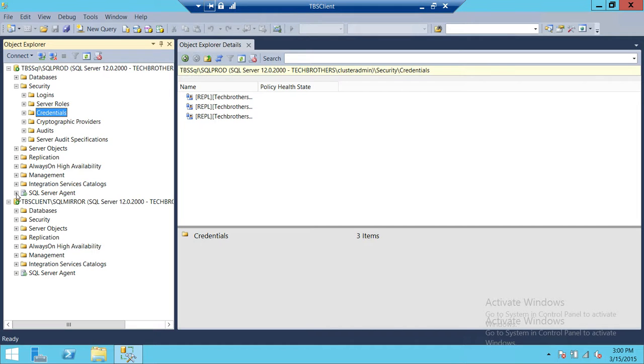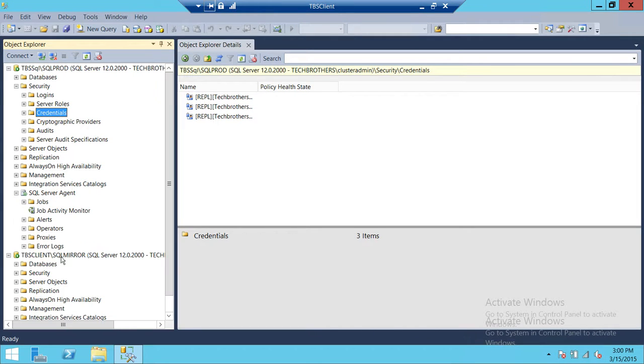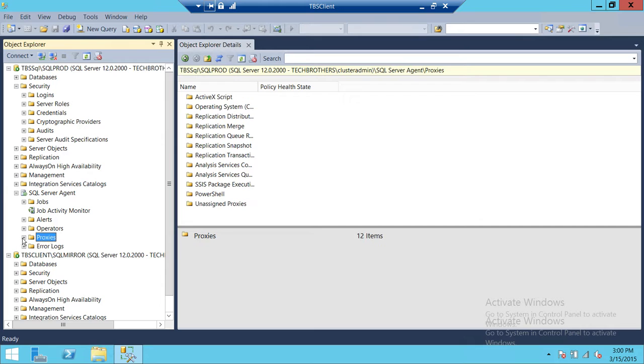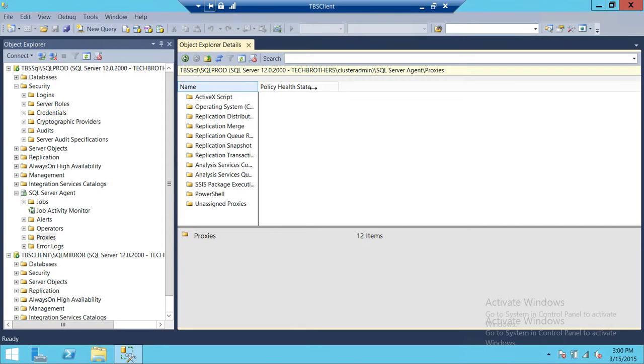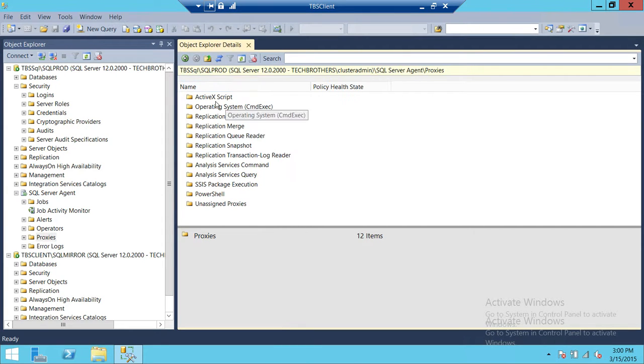In order to see where proxy is, you need to expand SQL Server Agent and go to the Proxies right here. As you can see, how many proxies are. We have ActiveX Script.